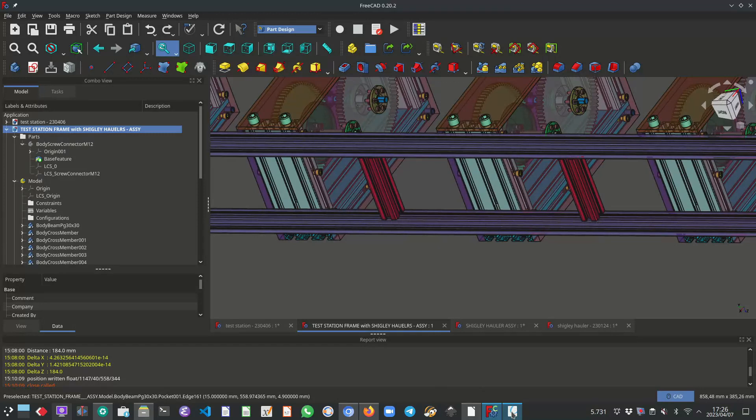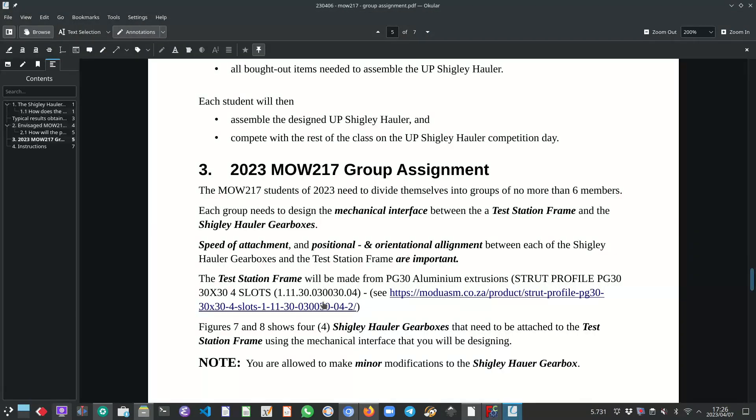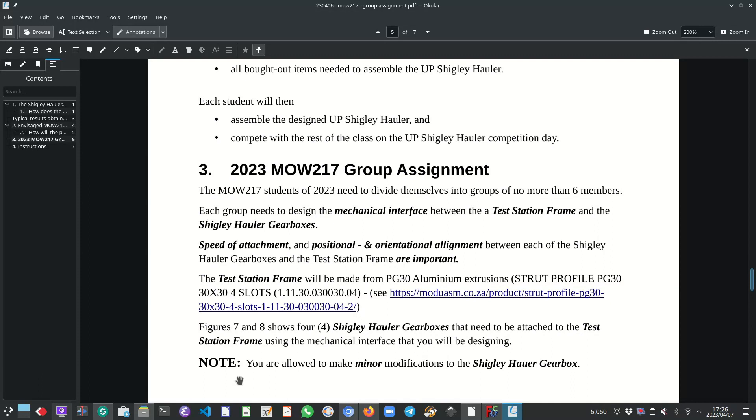So figure 7 and 8 shows four Shigley hauler gearboxes that need to be attached and secured to the test station frame using the mechanical interface that the student teams will be designing. You are allowed to make minor modifications to the Shigley hauler gearbox.